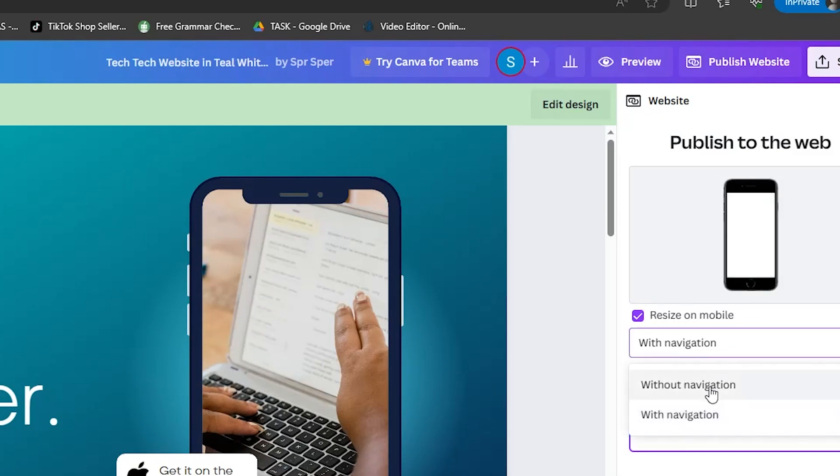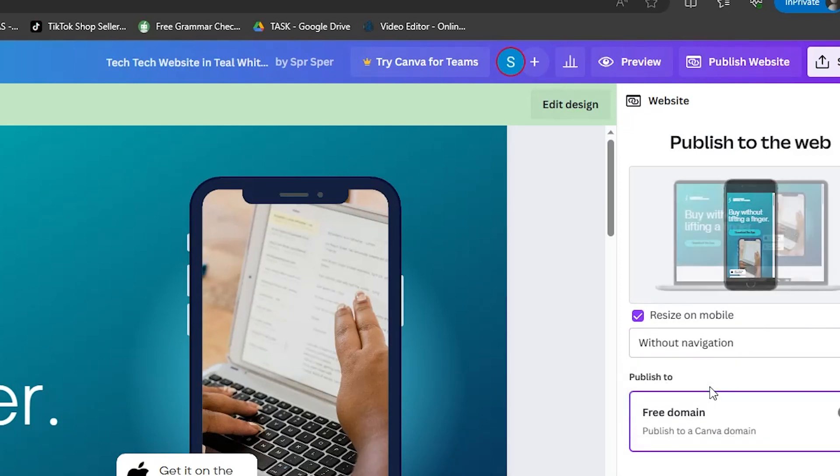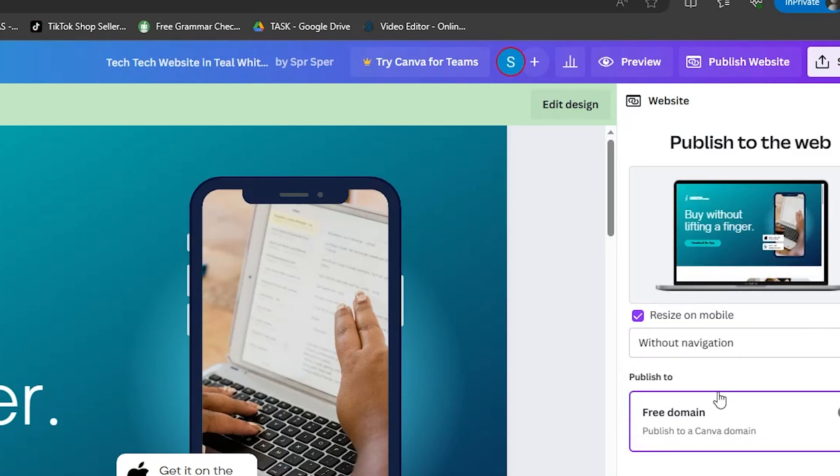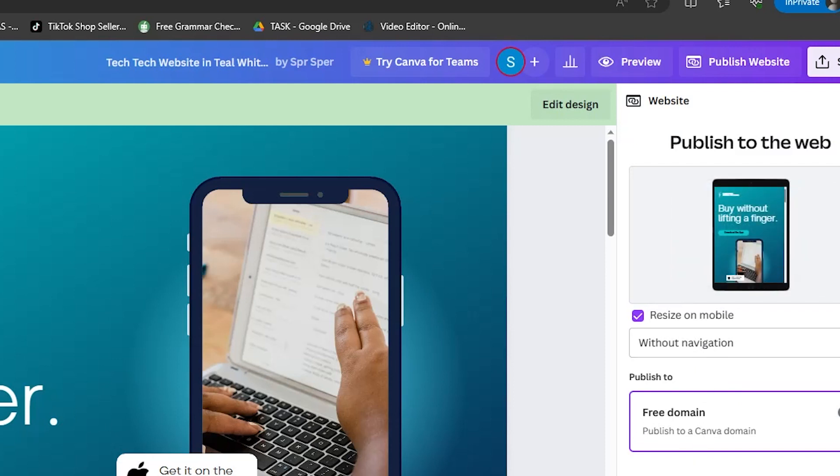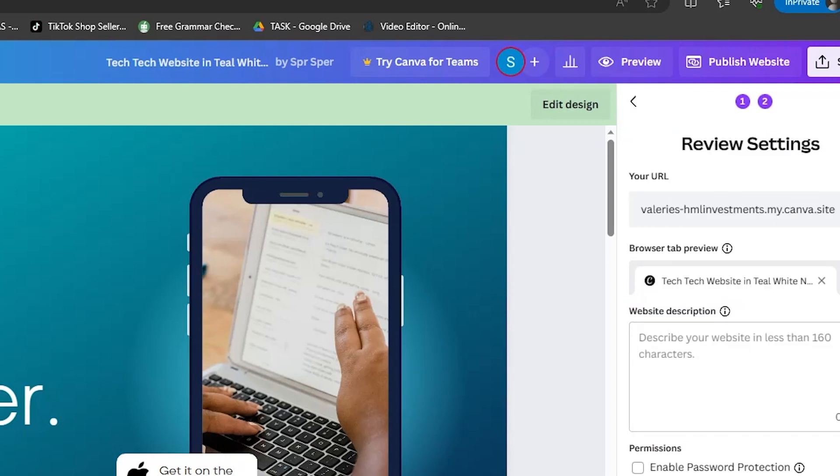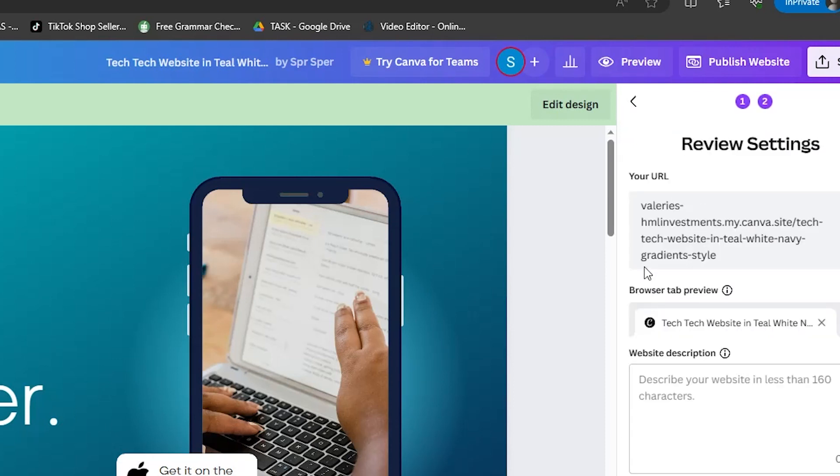If you don't want to go straight ahead and publish your website, select preview and from there you can preview with and without navigation.